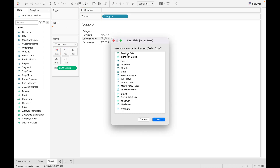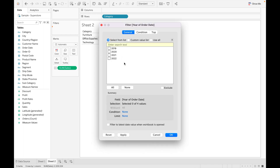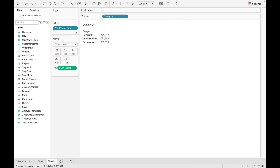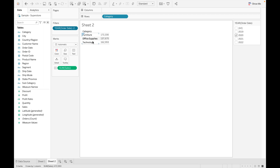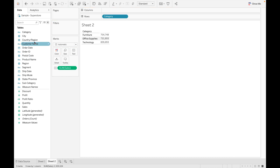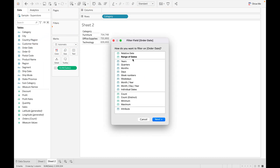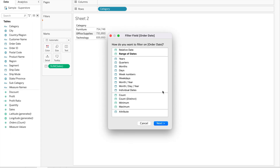If you click on years, you will get all the data grouped by year: 2019, 2020, 2021, and 2022. Just click and show the filter. If you want to see data only for 2020, unselect the other years and you can see the values changing based on the selected year. There are also other options like quarters, months, date, and week numbers — you can select these based on your requirements.